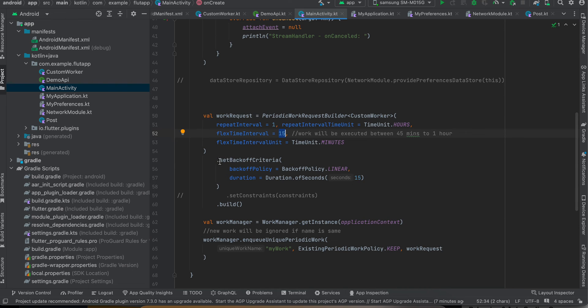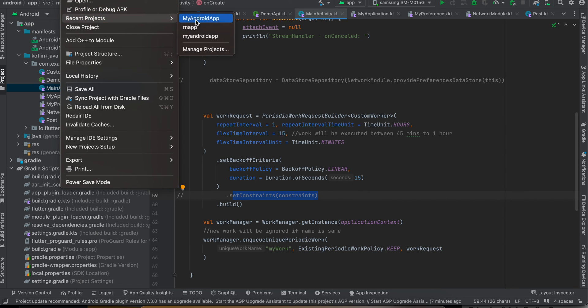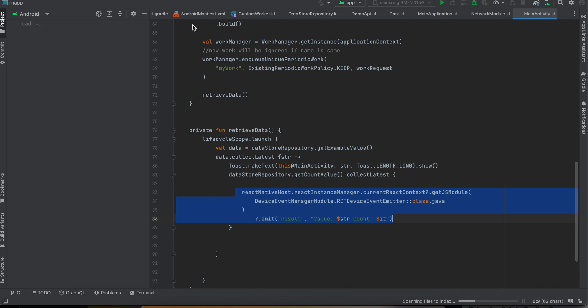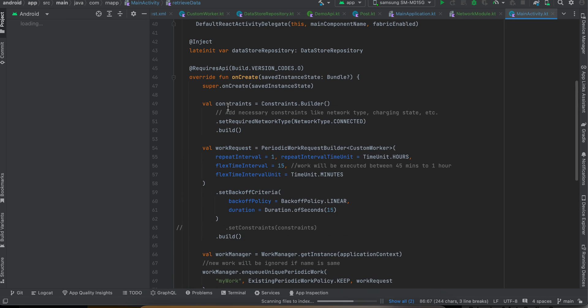And I have also set the backoff criteria. And if you want you can set constraints as well. So I will show you what constraints are. It's basically like you are telling the OS to run this background operation only when there is a particular constraint is satisfied.